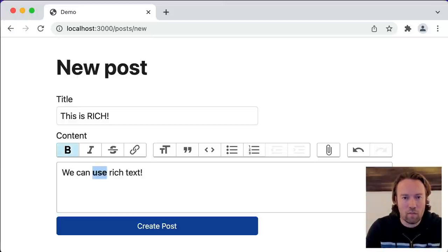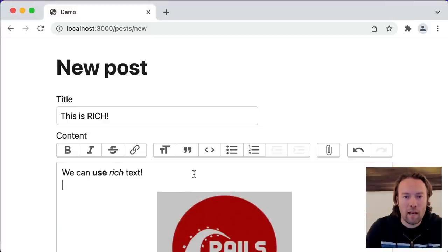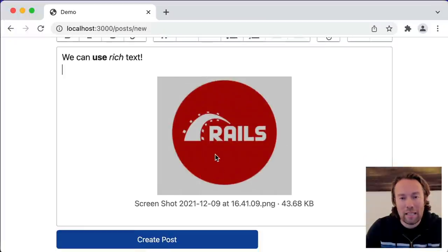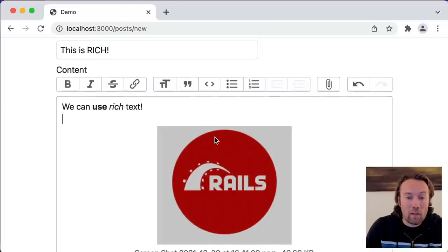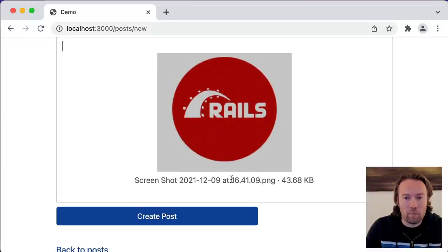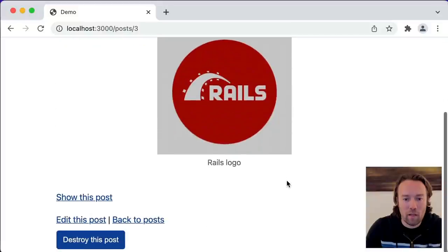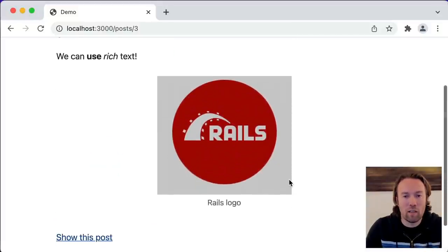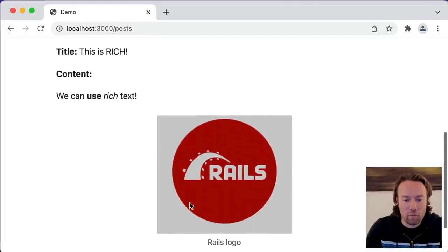Now you see that the content is not just a plain text field — this is rich. We can use rich text, do various forms of markup, and we can even do file uploads. Files can simply be dragged and dropped into our editor. It'll upload in the background via Active Storage — either locally as we're doing here in development, or with direct upload to cloud storage. We'll drag in the Rails logo and then create the post. We now have a post with an image attached.